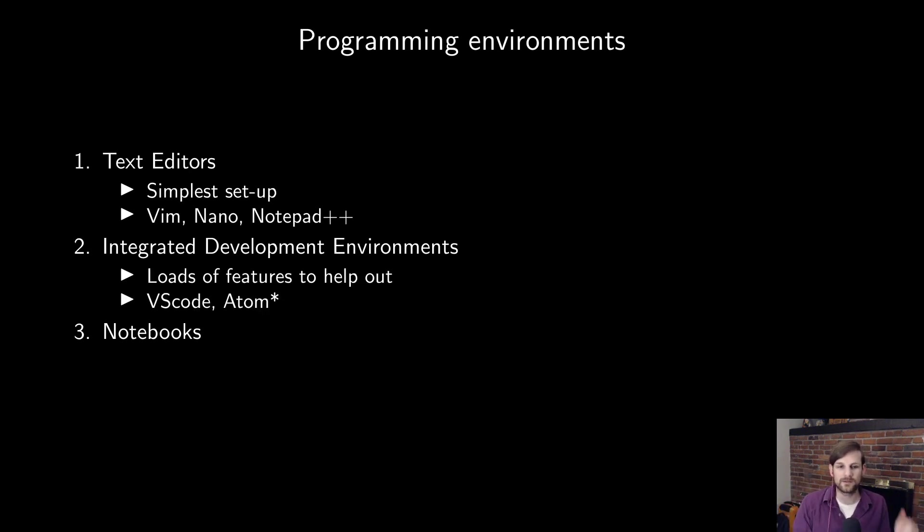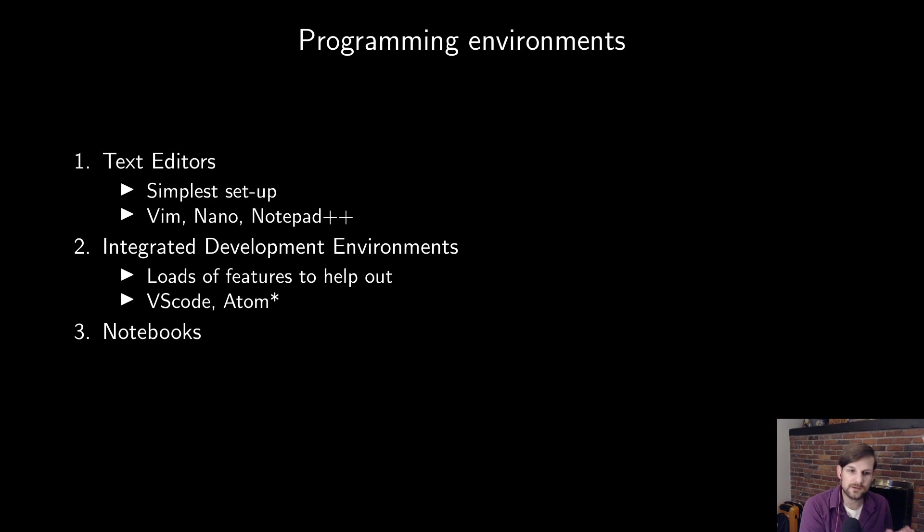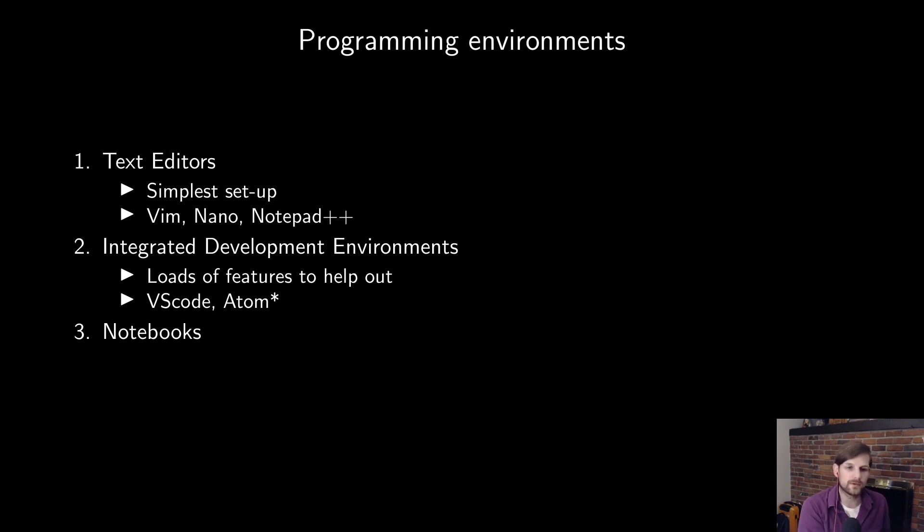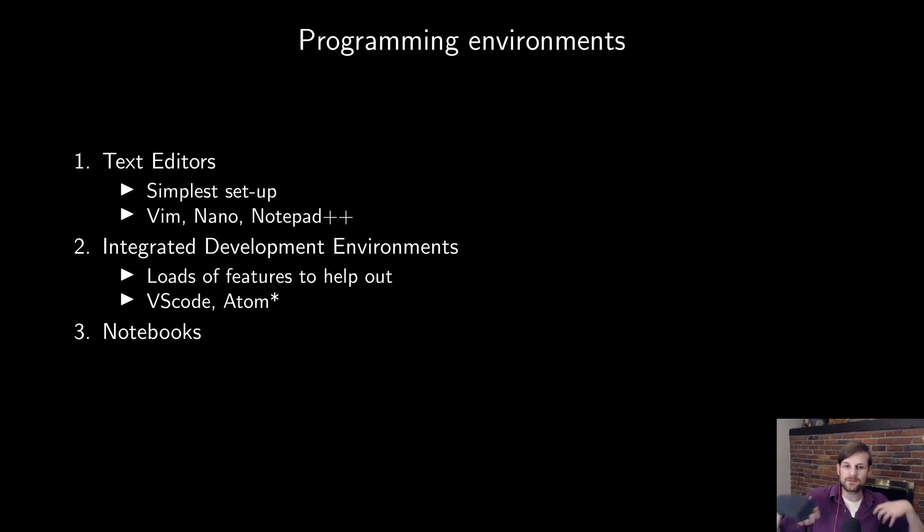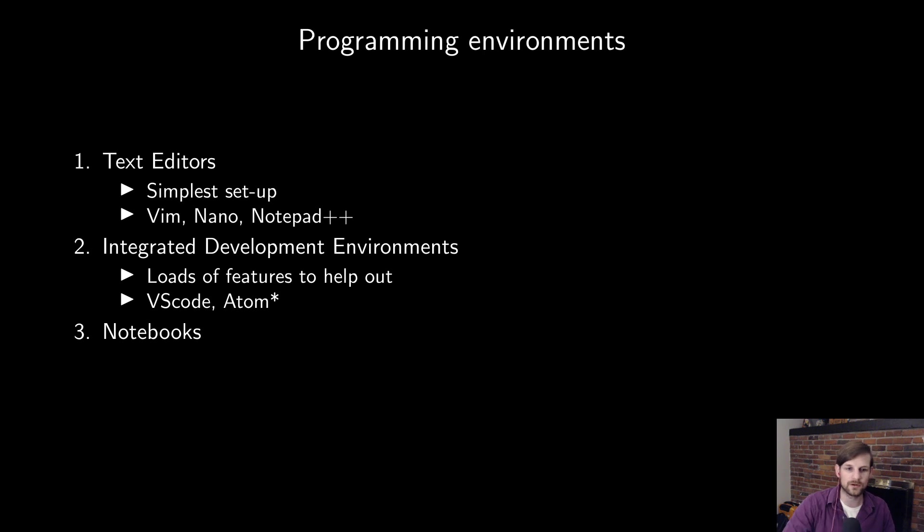Now, integrated development environments have loads of features. It's essentially combining the text editing step with the running step. When I say it has loads of features, what I mean is that integrated development environments are usually what people use when they're writing large software projects. So it has things like code completion, usually git integration so you can version control your code, a bunch of other things.